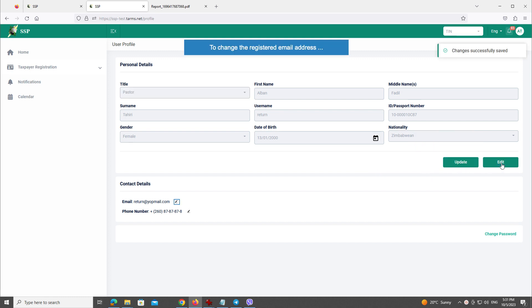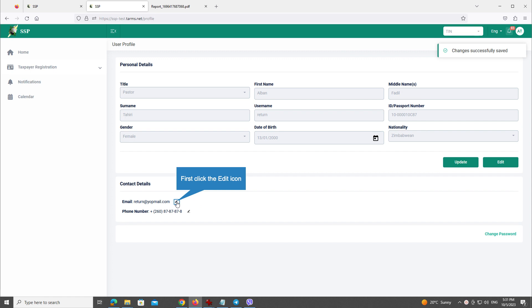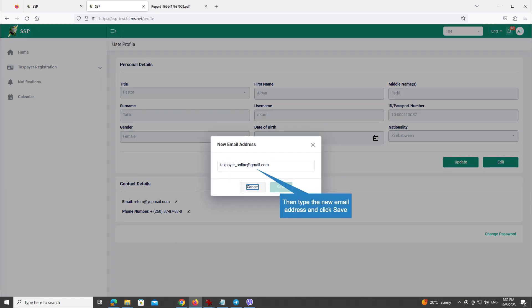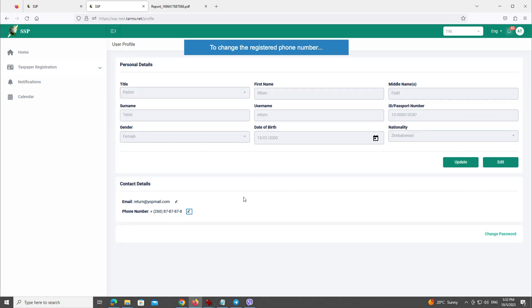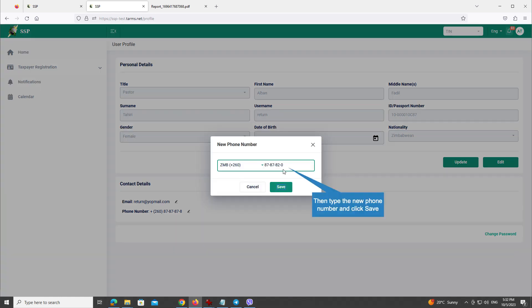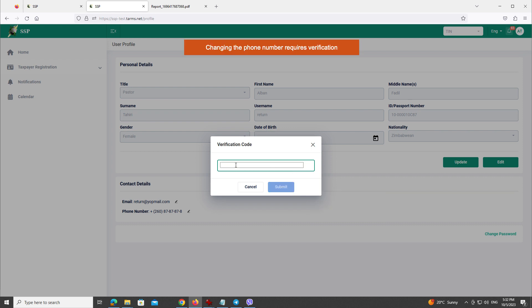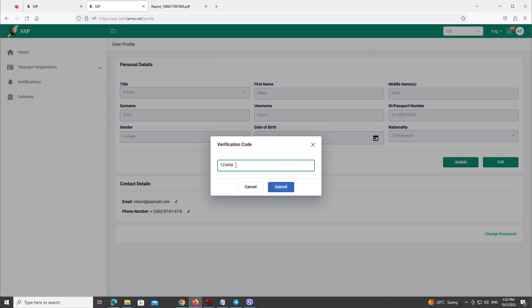To change the registered email address, first click the Edit icon, then type the new email address, and click Save. To change the registered phone number, again click the Edit icon, then type the new phone number, and click Save. Changing the phone number requires verification. Type the code you have received. When done, click the Submit button.